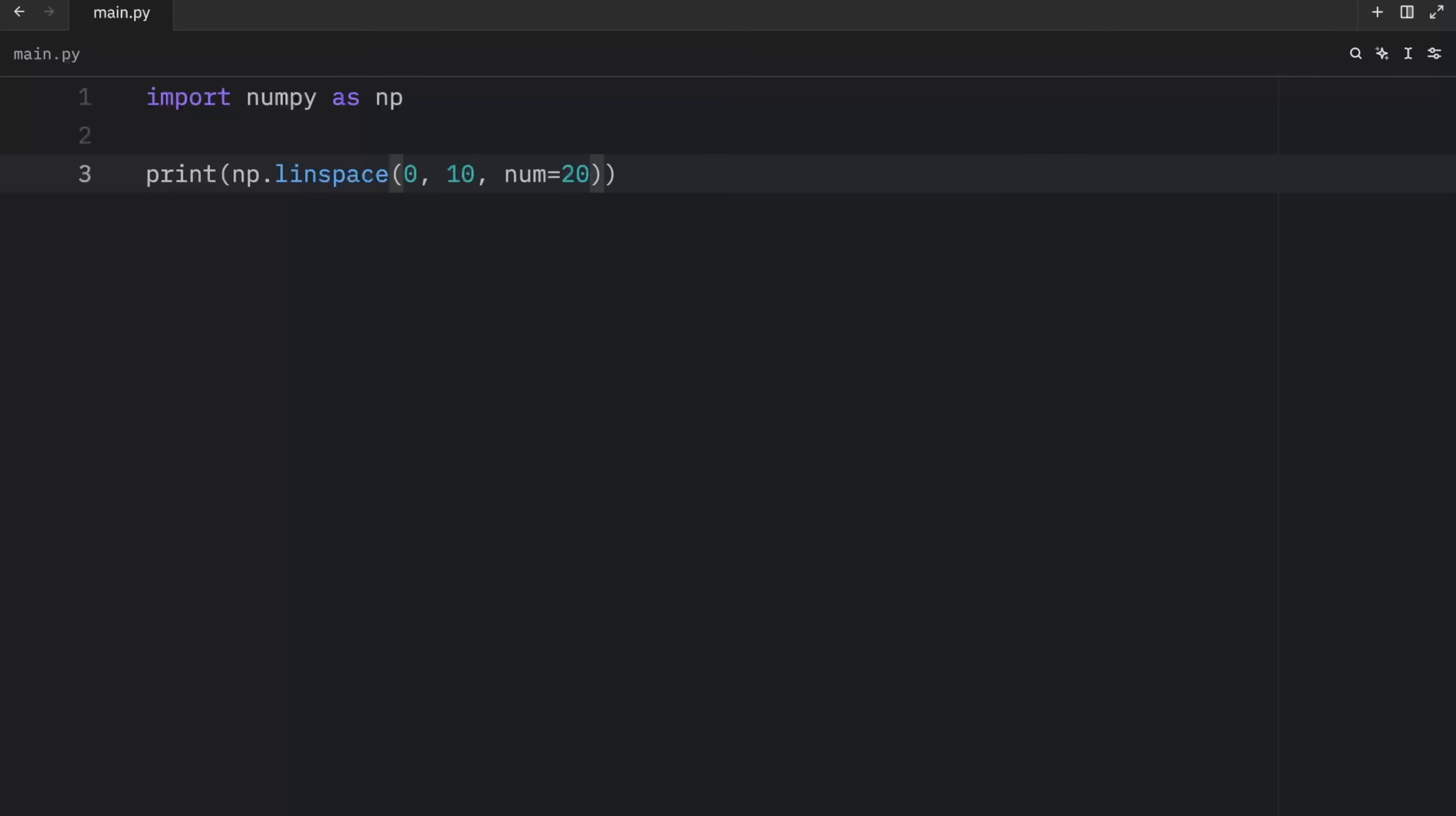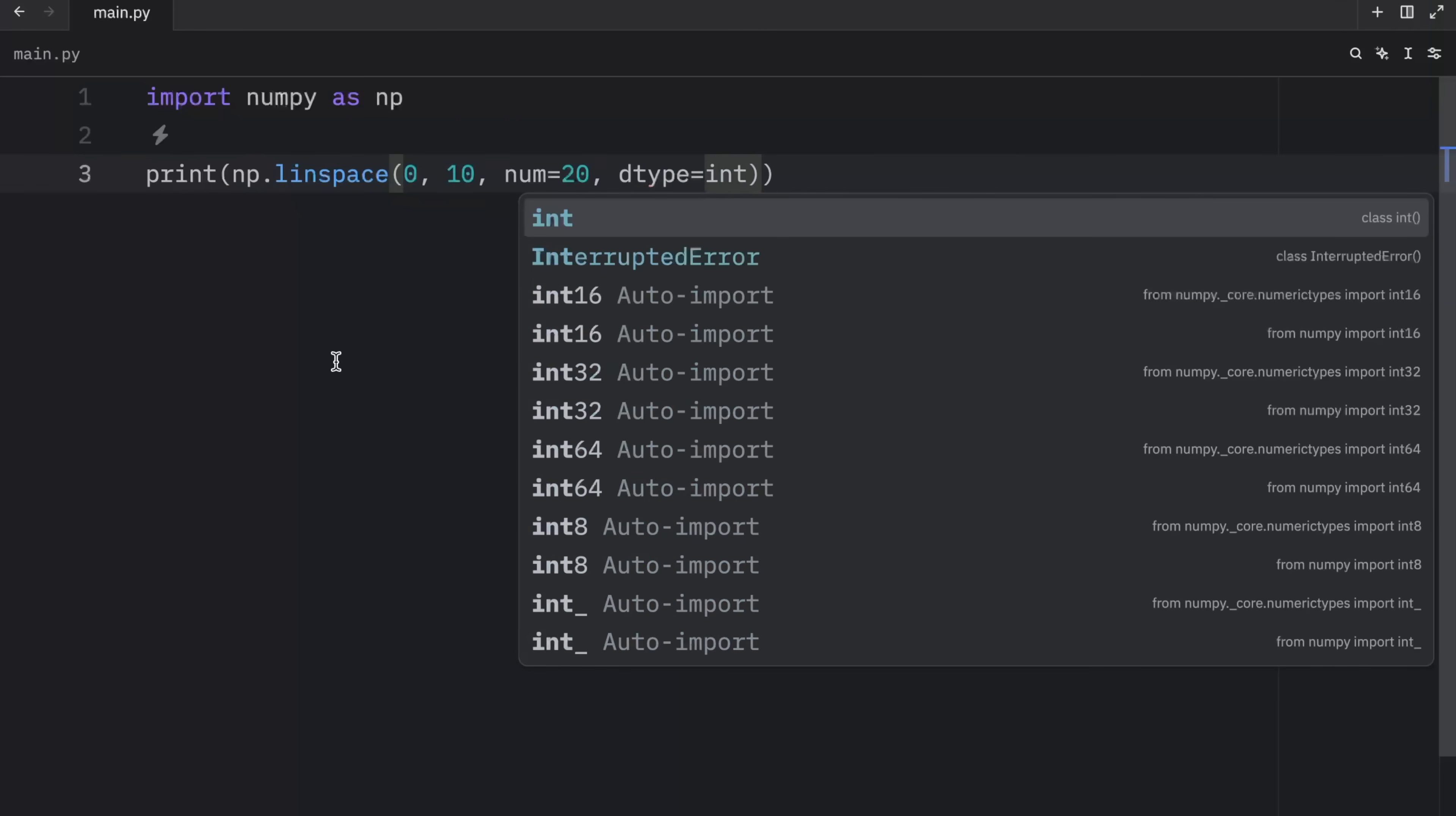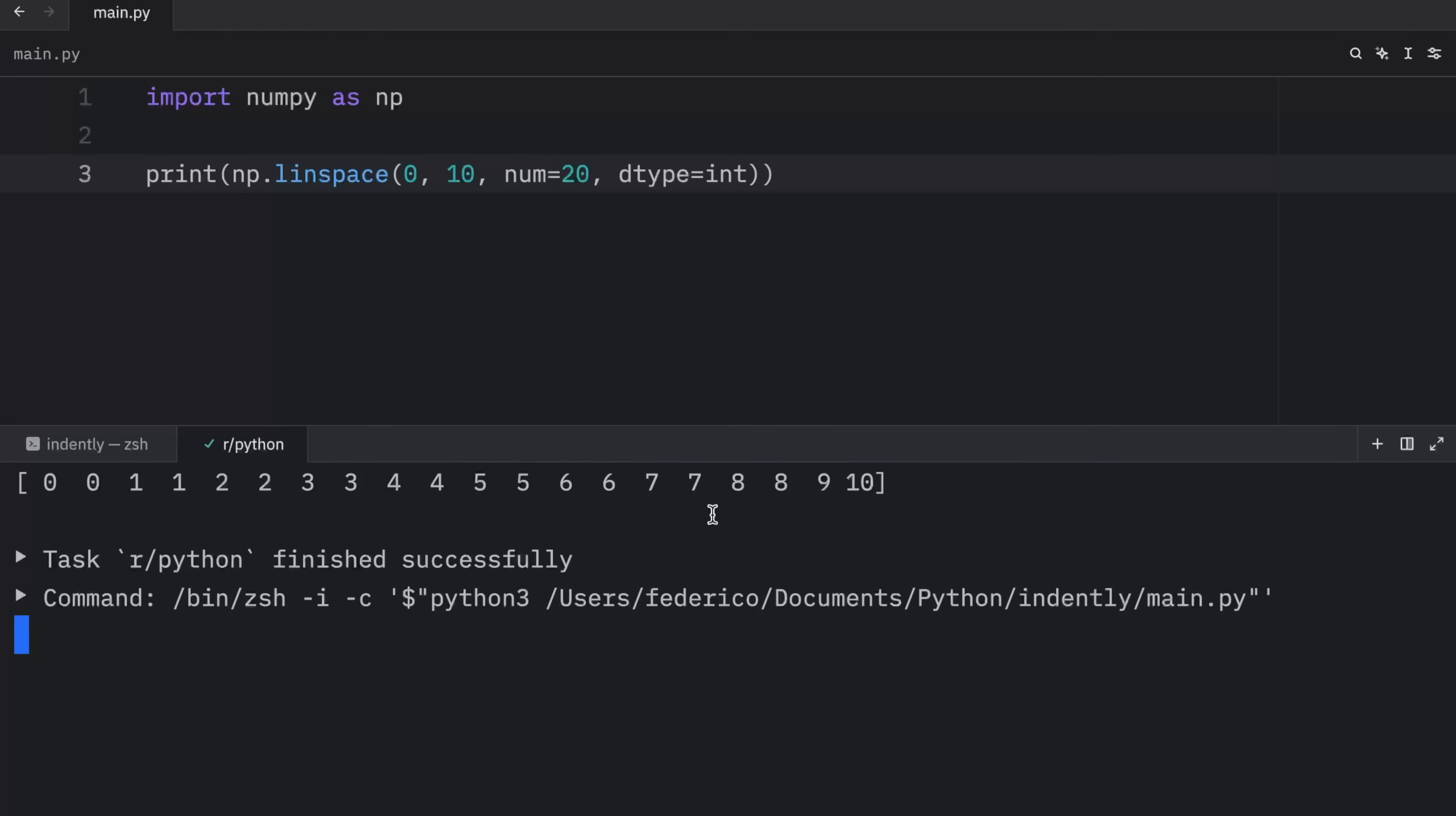And in all the methods I showed you with the exception of empty, you can specify the data type in case the default one does not satisfy your requirements. So in this case, maybe you want everything to be of type integer. And when you run this, what you'll get back are integers. And they're not really going to be spaced as linearly as if you were to use a float. But it's going to do its best to round them.